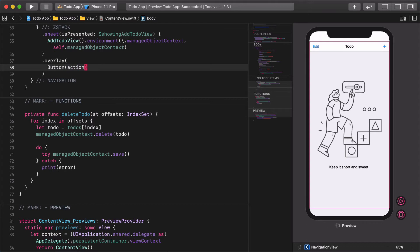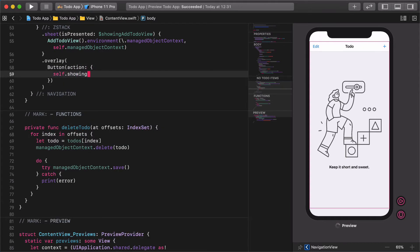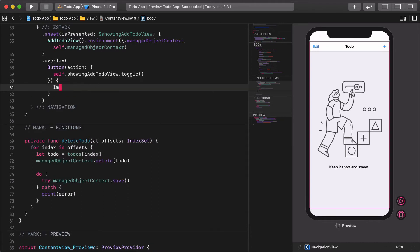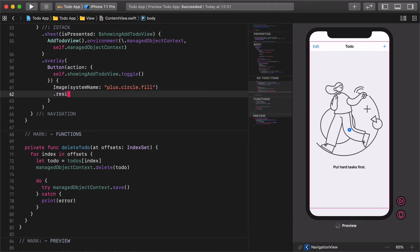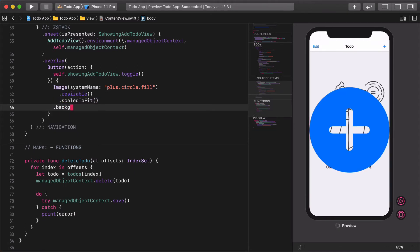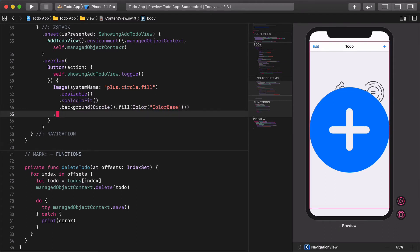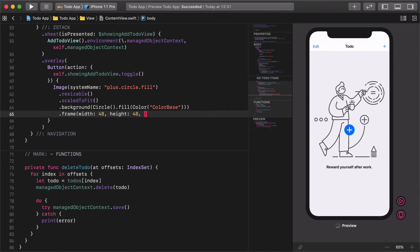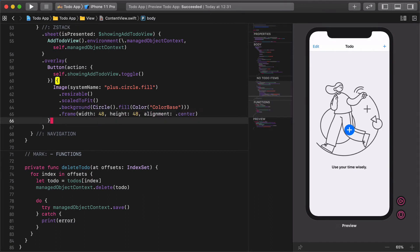Button action: self.showingAddToDoView.toggle(). Image system name: plus.circle.fill. Resizable. Scale to fit. Background circle fill, color base. Frame width 48, height 48, alignment center.